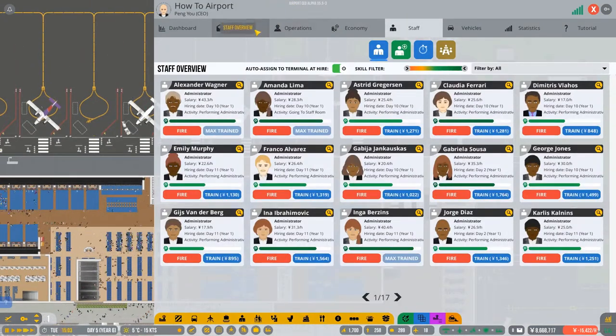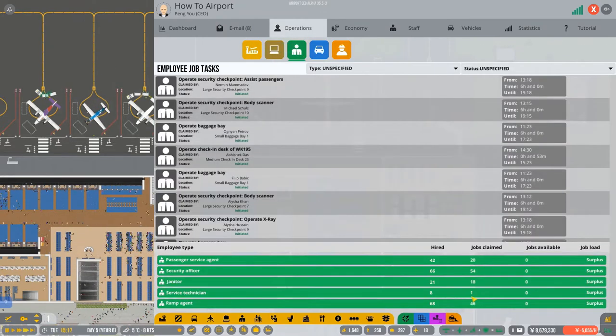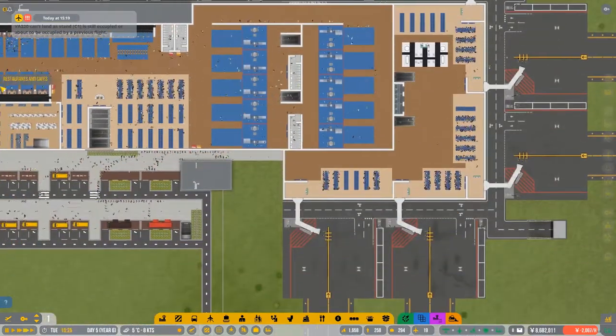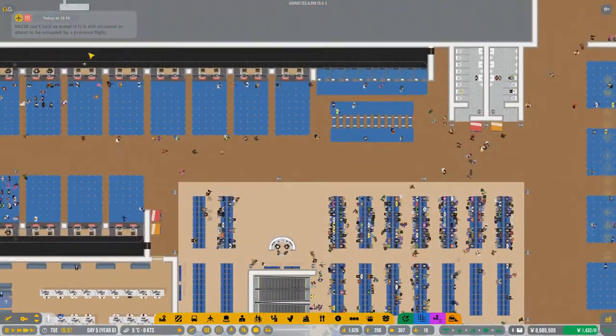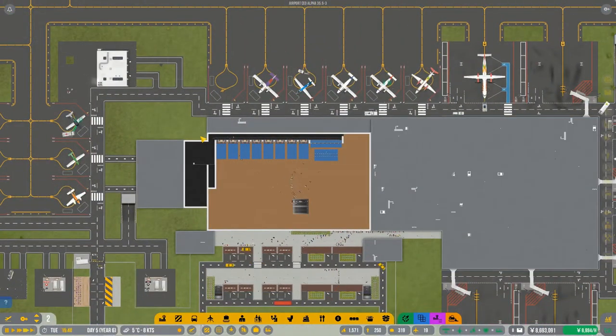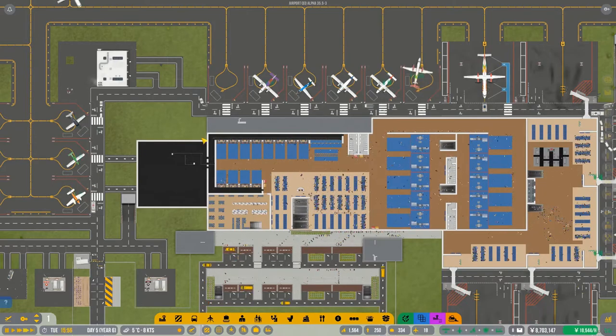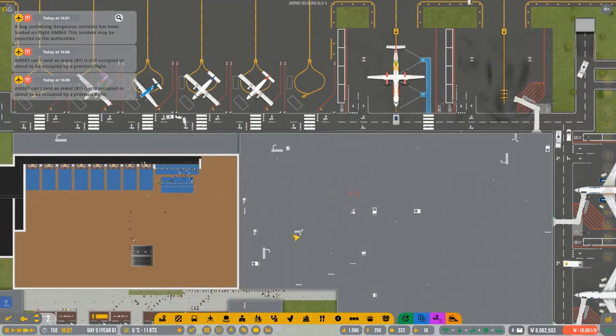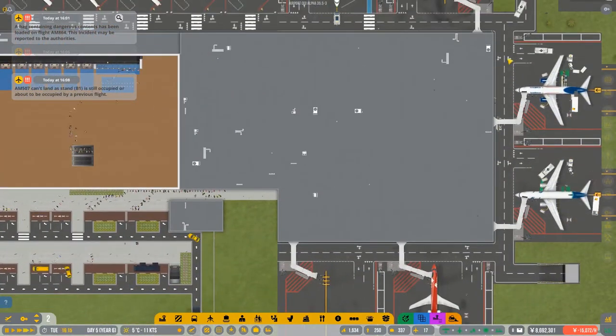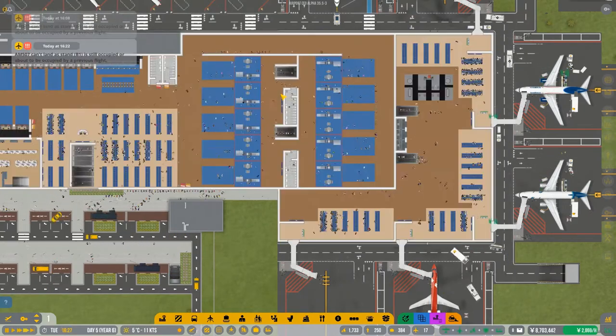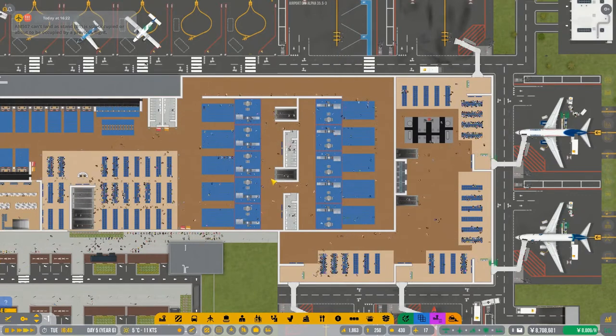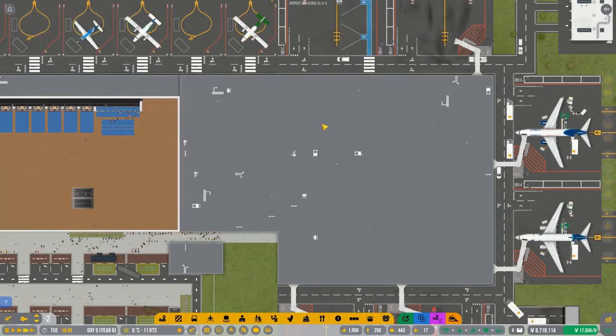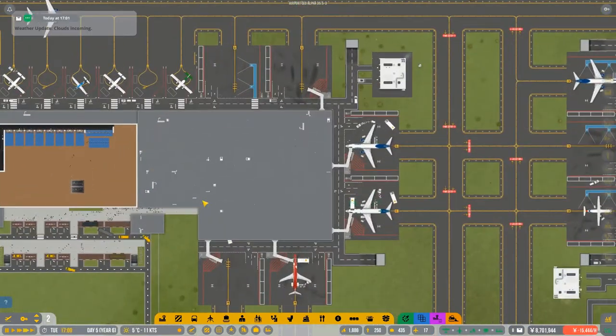So I'm no longer getting any notifications about not having enough checking desks. Let's just check our staff. Do we have enough janitors? That's okay. So we seem to have enough staff. So we've upgraded the check-in area and we just used an extra floor.